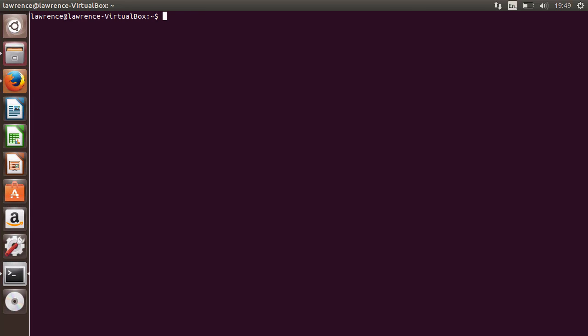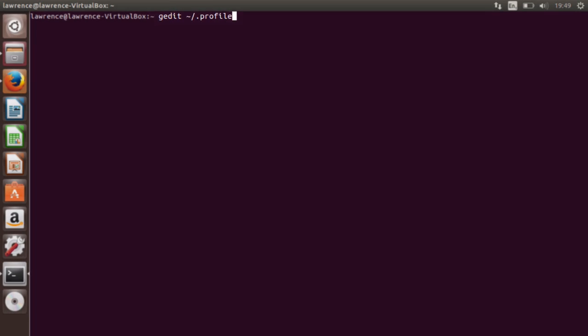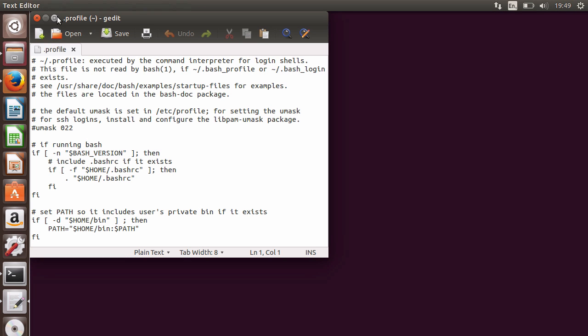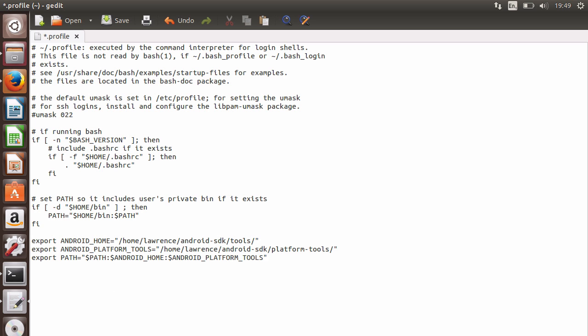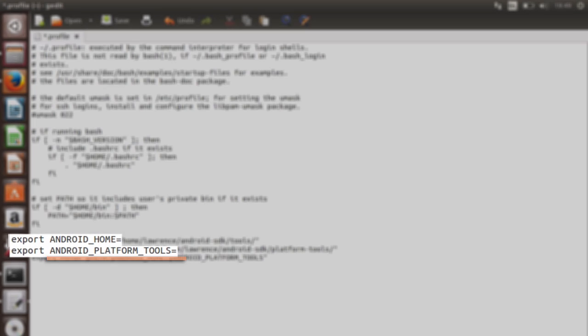After that, we need to edit our profile so that the terminal can find the Android SDK upon request. We're going to edit this file in gedit, so type gedit, then the tilde symbol backslash dot profile. Once the file is open, you need to add some environment variables. Please note I've provided all this content in the second lecture, so you don't have to type this out all by yourself. I've created two variables, one called androidhome, and the other androidplatformtools.